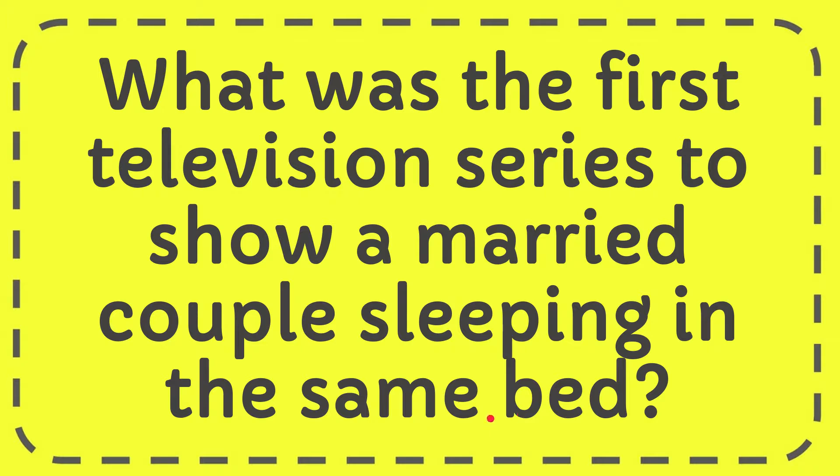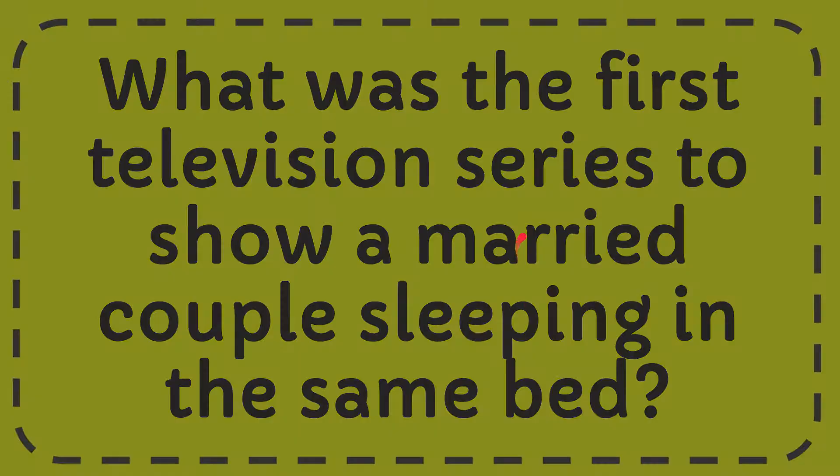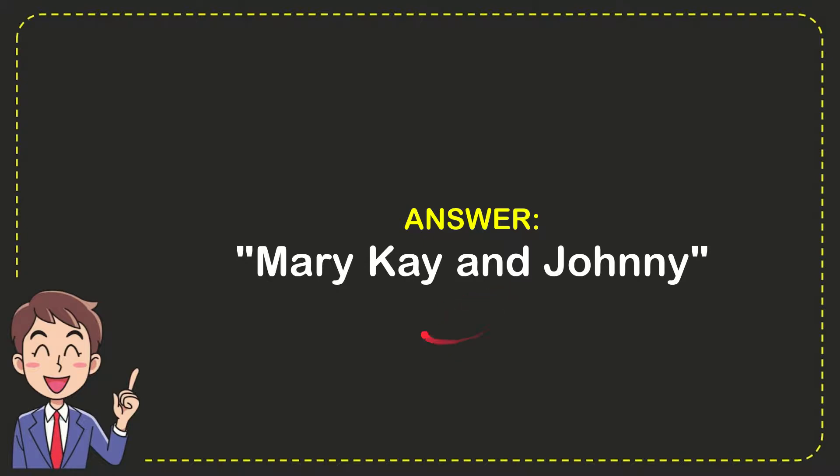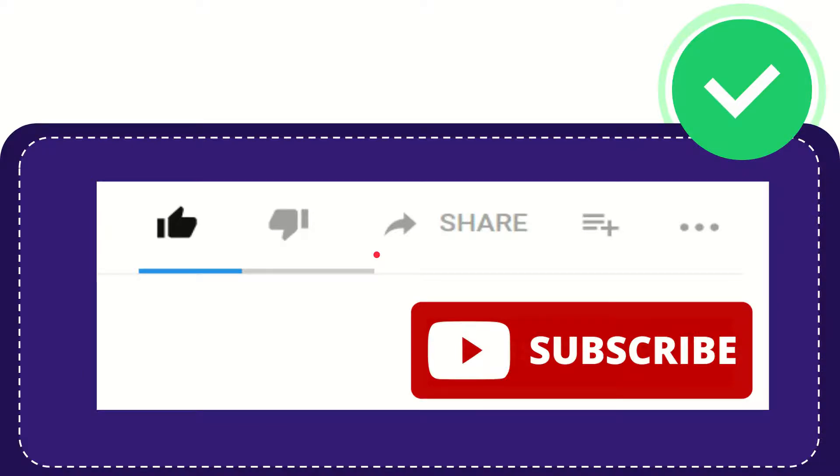In this video, I'm going to give you the answer to this question: What was the first television series to show a married couple sleeping in the same bed? The answer is Mary Kay and Johnny.